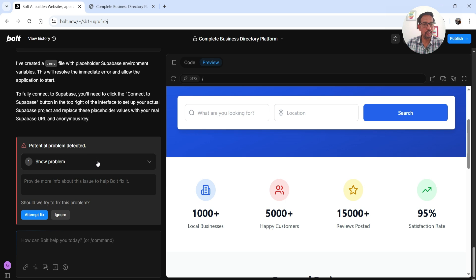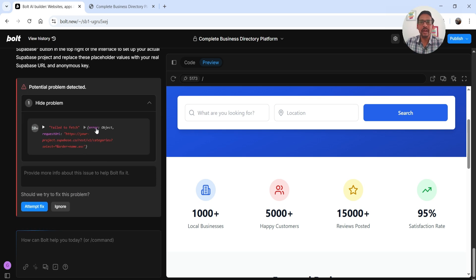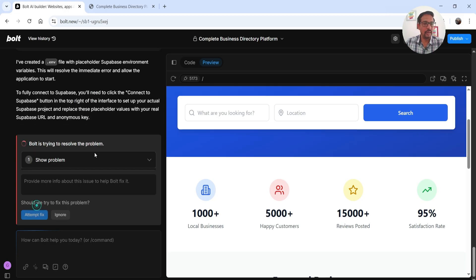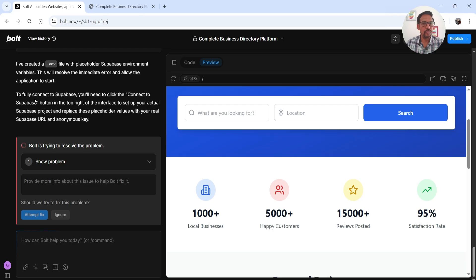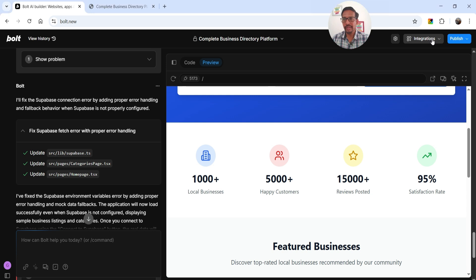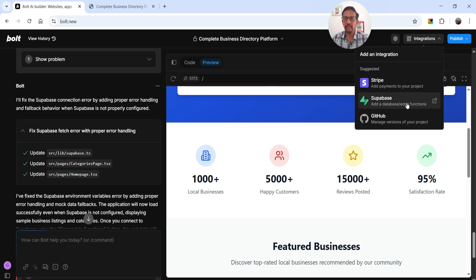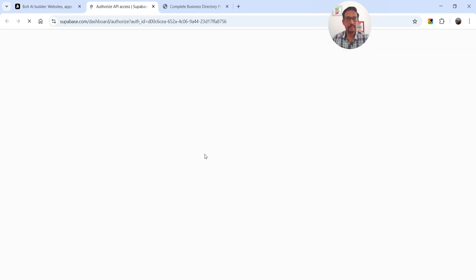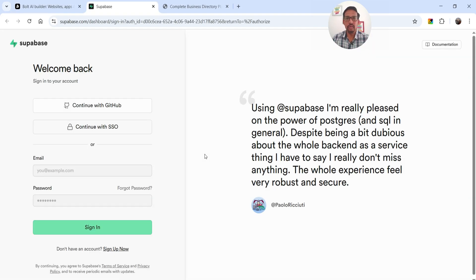There's one problem — we need to add a database so all information will be stored. Bolt.new uses Supabase as the database, so we'll need to create a Supabase account and connect it. Clicking 'Attempt to Fix' it says to fully connect to Supabase, click the 'Connect to Supabase' button in the top right. Go to Integrations and you'll see a Supabase option — click 'Add a Database.'